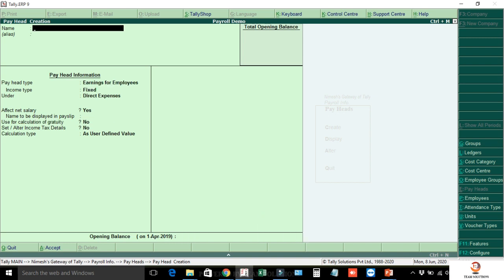Okay friends, we have now created all of the payheads. My video series is titled Payroll Series — you can find all of the payroll series on my channel as a linked playlist. The link is in the description below. In our previous video, we covered salary details. Please share your doubts in the comments section.